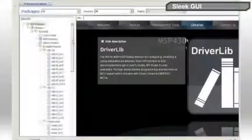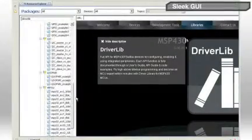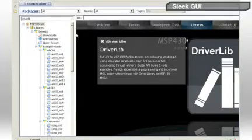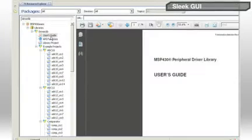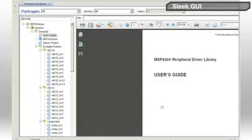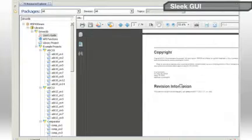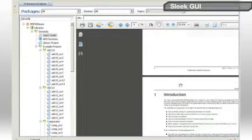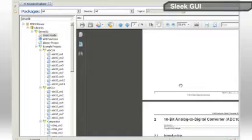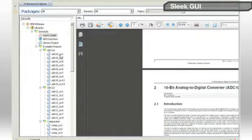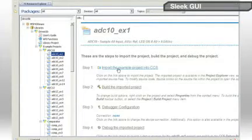As users delve deeper into MSP430Ware, all relevant content is immediately filtered and presented to the developer in the left pane. Clicking on a data sheet or user's guide will open the PDF directly within your development window, alongside your active projects.